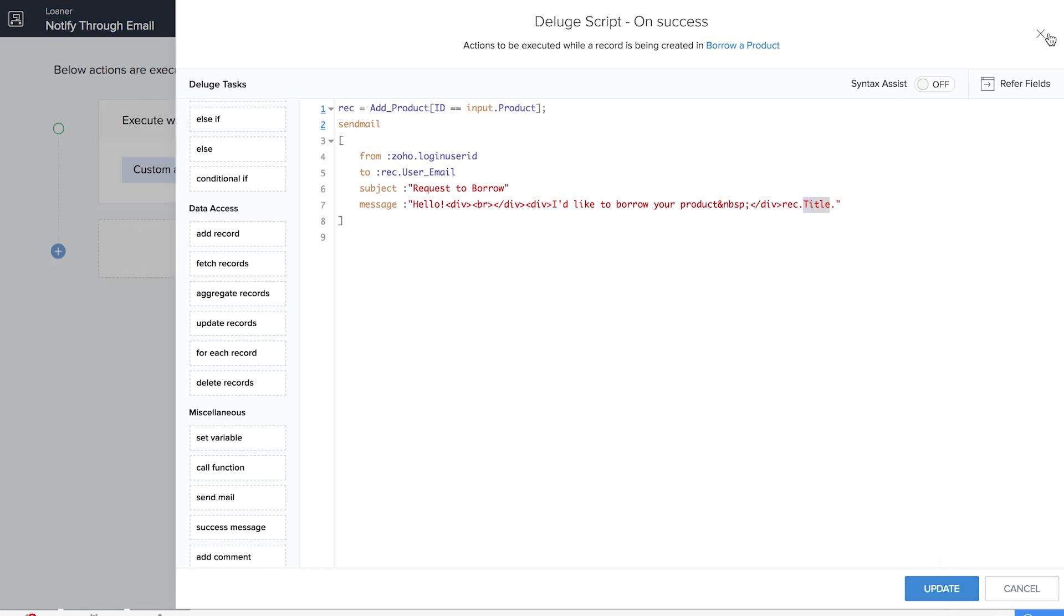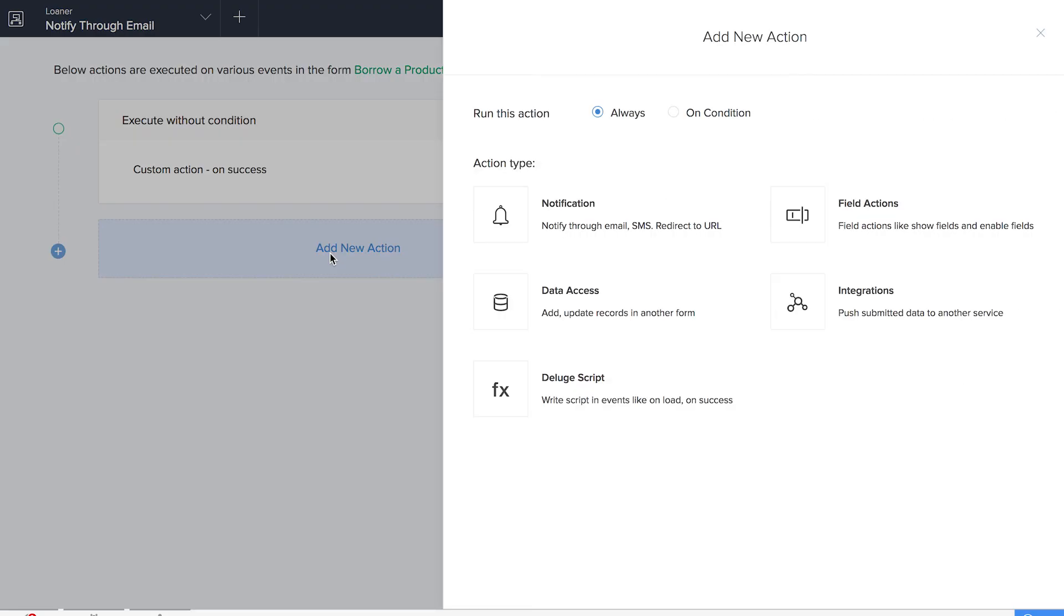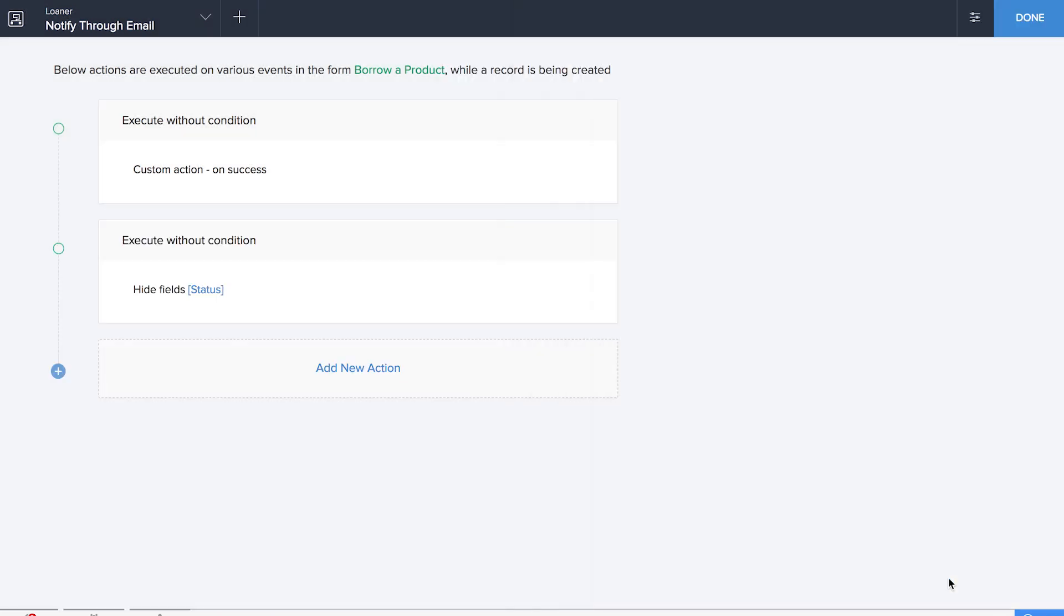Let's click on save and save this particular workflow. We are done. Now it's time for us to add another action and hide the status field in the Borrow form as well. We're doing a field action, click on hide field and we're going to select status.